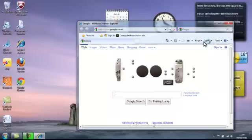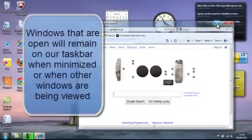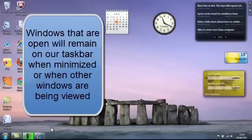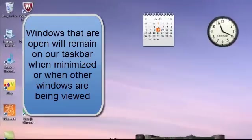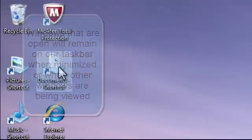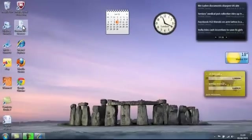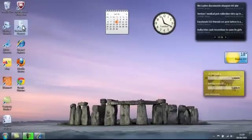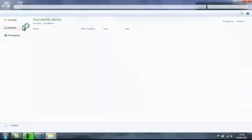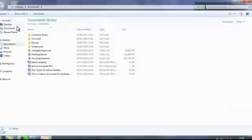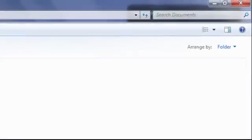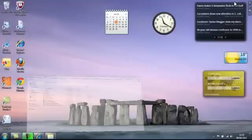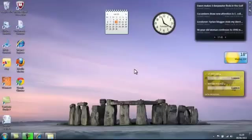If I minimize that down it will go down and sit on our taskbar. If we open an application for our documents, so if I double click the left mouse button on our documents icon, my documents library appears and if I minimize that down that will sit on our taskbar.